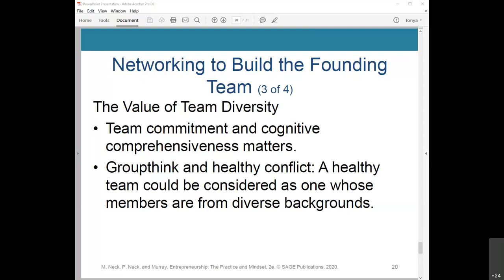Groupthink and healthy conflict are the next topic. A healthy team could be one whose members are from diverse backgrounds, but testing and challenging assumptions is a state that gets the team out of groupthink. Groupthink is a phenomenon where people share too similar a mindset, which inhibits their ability to spot gaps or errors. Healthy conflict builds clarity — if team members point out flaws in an idea, they can work together to build it into a more robust idea.